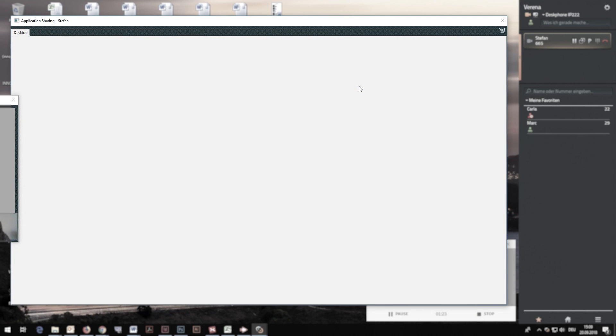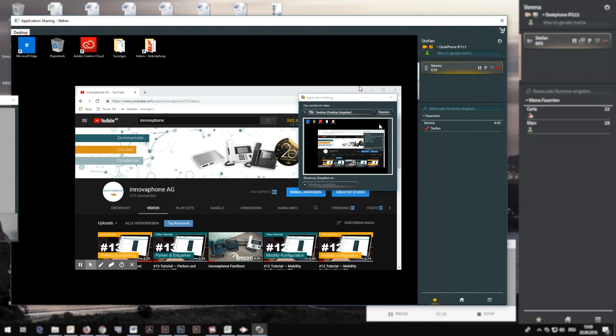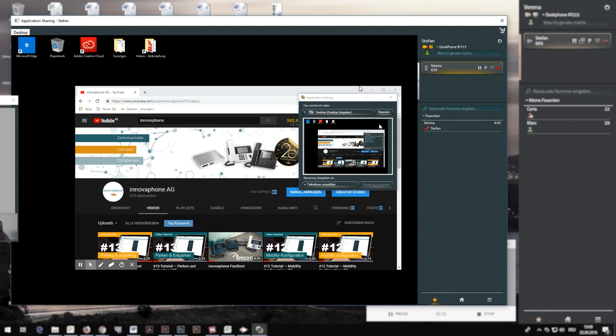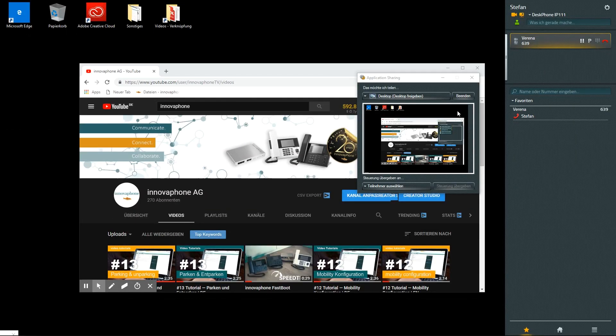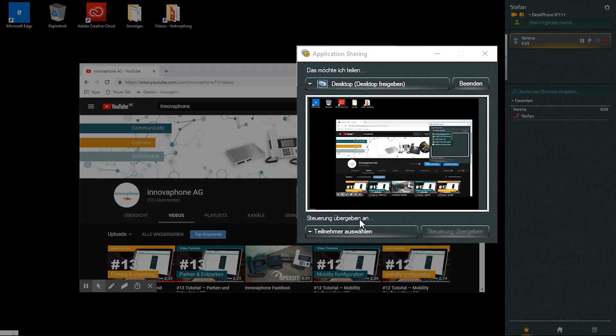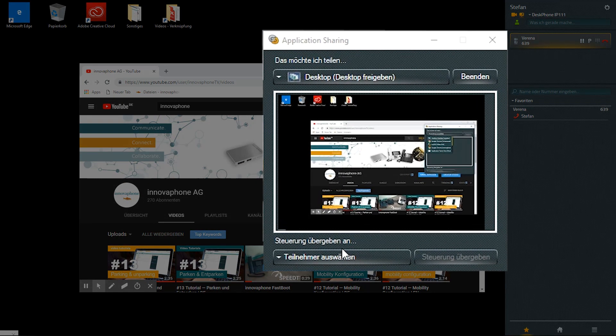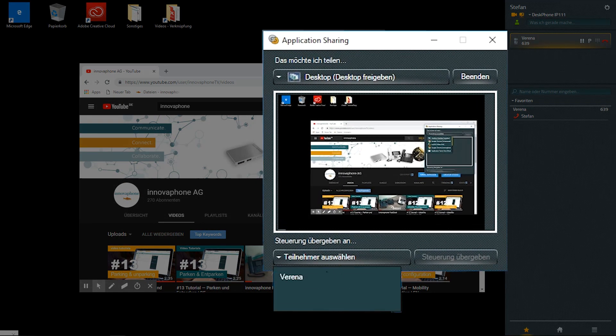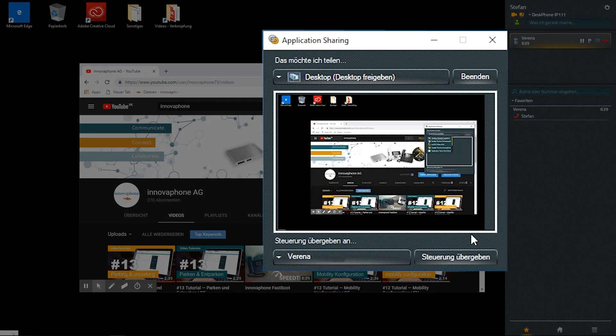The shared application is controlled by the party that has shared the application. This control can be given to the other parties. If there are several parties, you can select a name to whom control should be given.